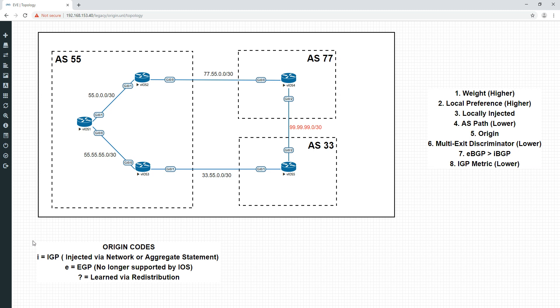And like I say, I is when the network is injected into BGP via the network command or the aggregate command. If you see the question mark, that means it's been learned via redistribution. So you can redistribute it from your static routes or connected routes or from a different protocol like OSPF. The next thing I'll say is I've written this in the order of preference. So I is preferred over E, which is preferred over the question mark.